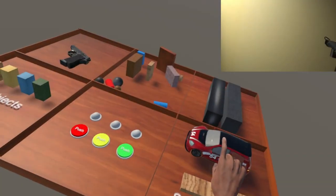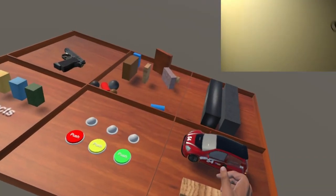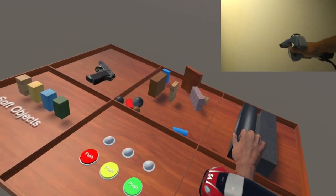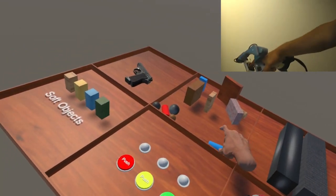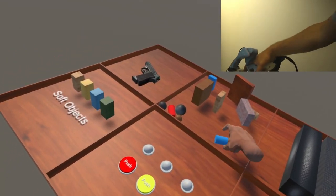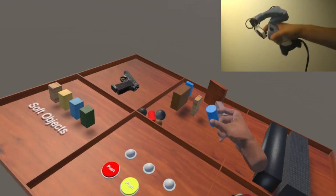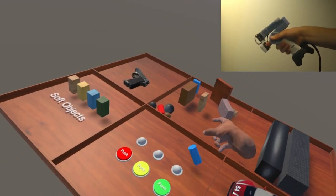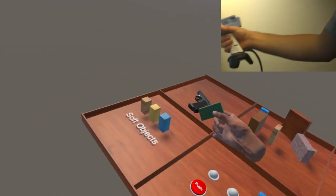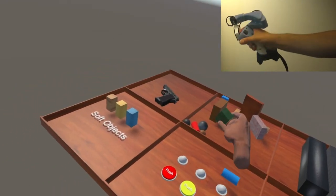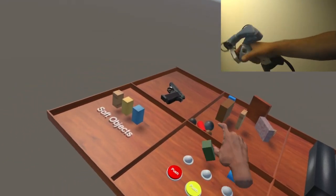In summary, the CLAW controller integrates multiple haptic technologies into a VR controller device capable of rendering compelling force feedback while grasping, touching, and shooting in virtual reality.